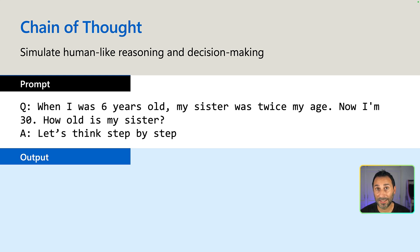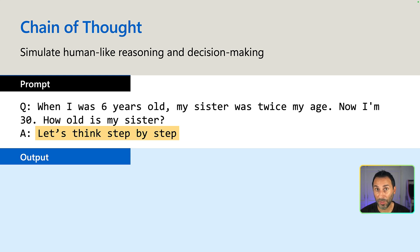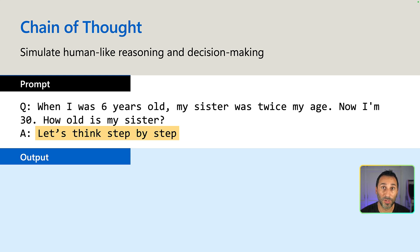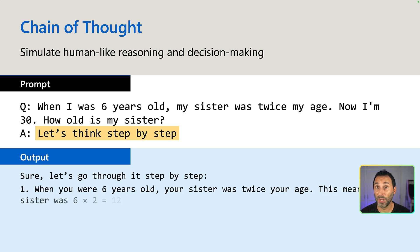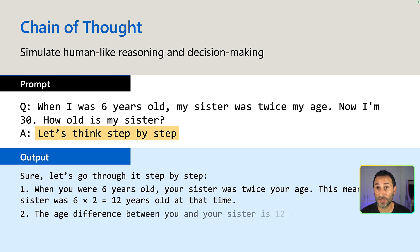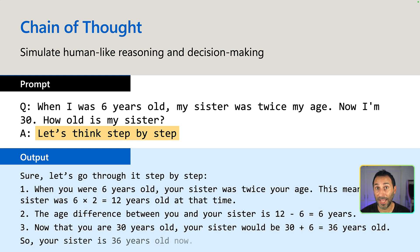But we can use a technique called chain of thought to force the model to simulate human-like reasoning. If I add this simple phrase, let's think step by step, in the prompt, this time it will make the model decompose the steps needed to get to the results. And by doing that, it will augment the context used to get to the answer, and you're more likely to get the correct results.